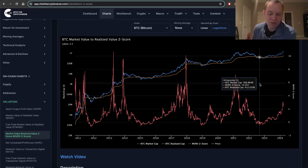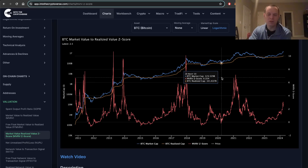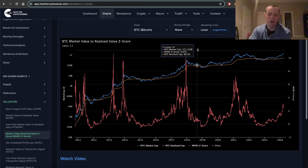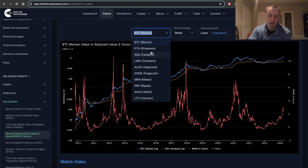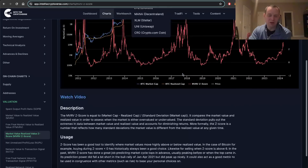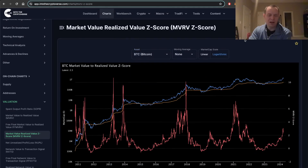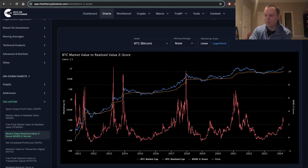If you guys like the content, make sure you subscribe to the channel and give the video a thumbs up. Check out the sale on IntoTheCryptoverse Premium at IntoTheCryptoverse.com. We mostly talk about Bitcoin in a lot of these videos, but note that a lot of these charts we also have for many different cryptocurrencies. Make sure you guys check that out — link is in the description below. I'll see you guys next time.